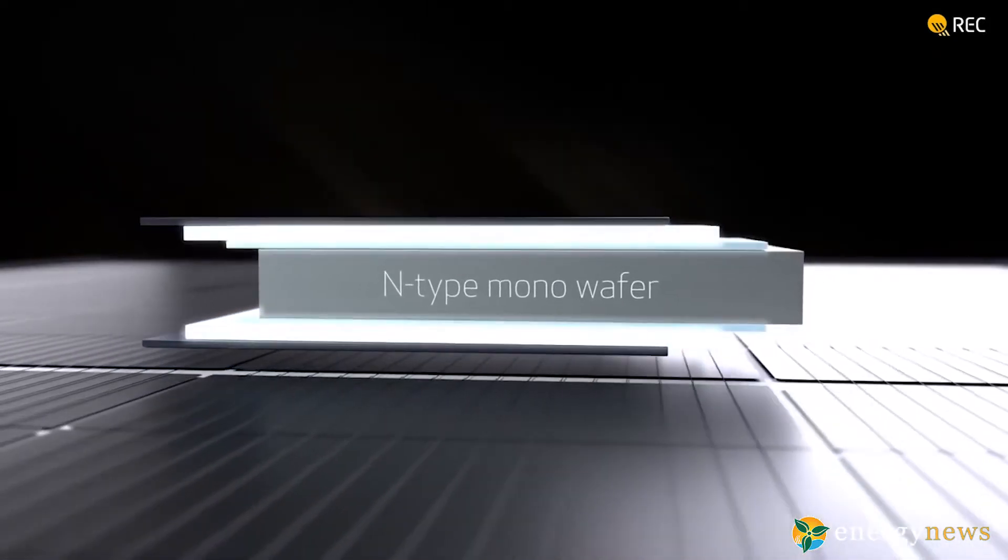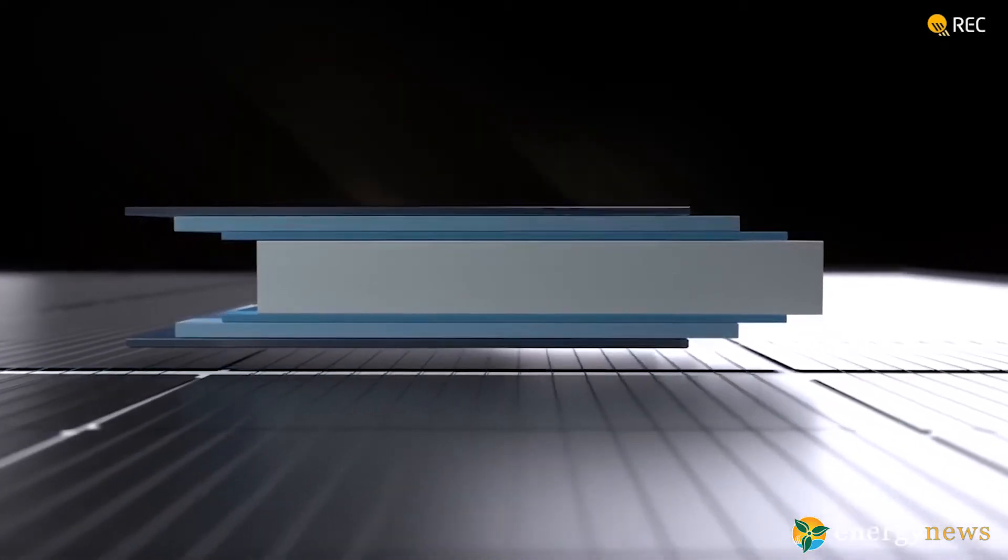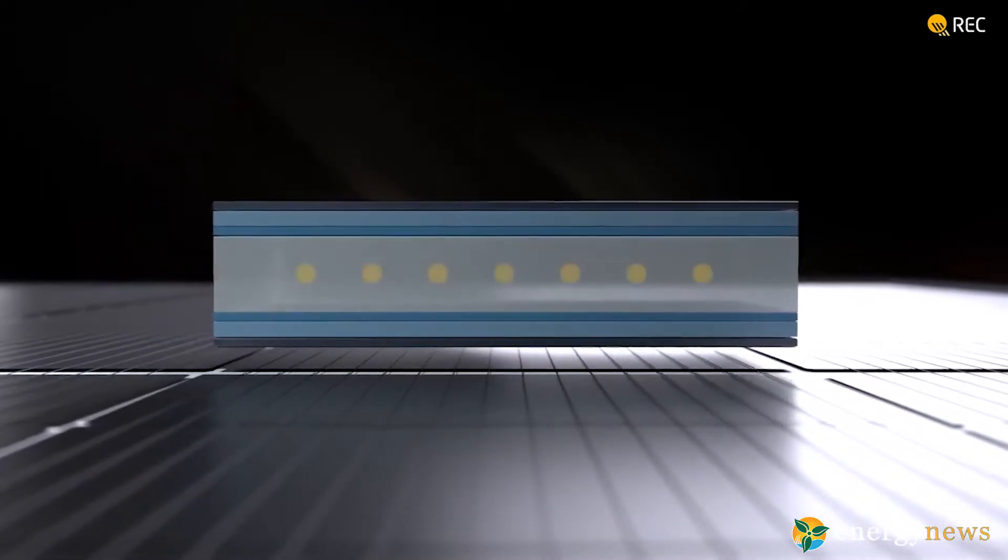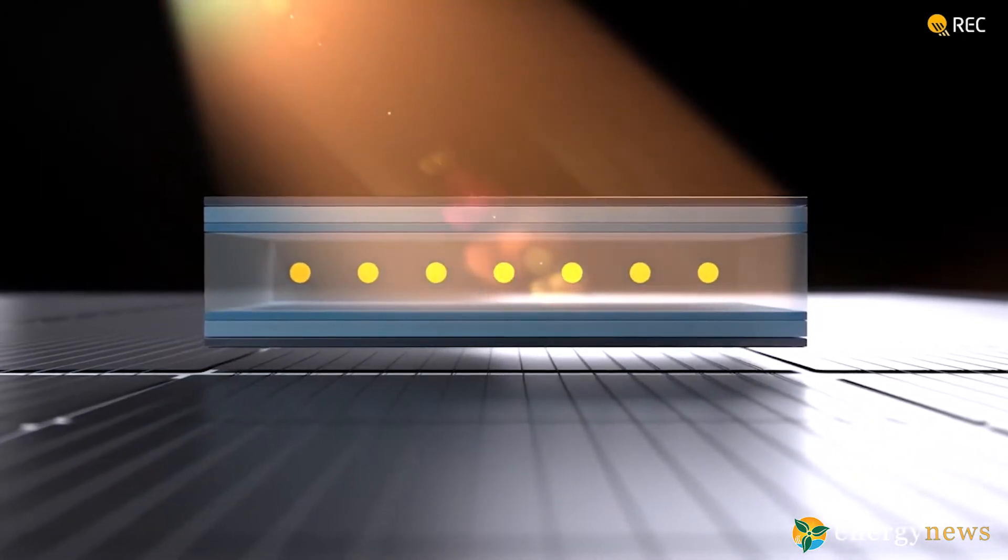Heterojunction HJT cell technology. No LID equals no power loss, you get the power you pay for.